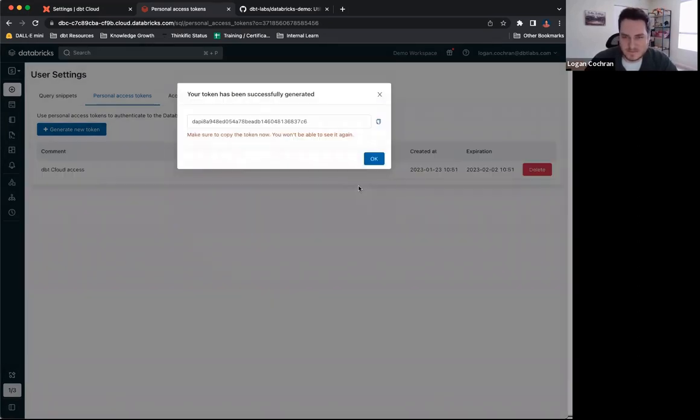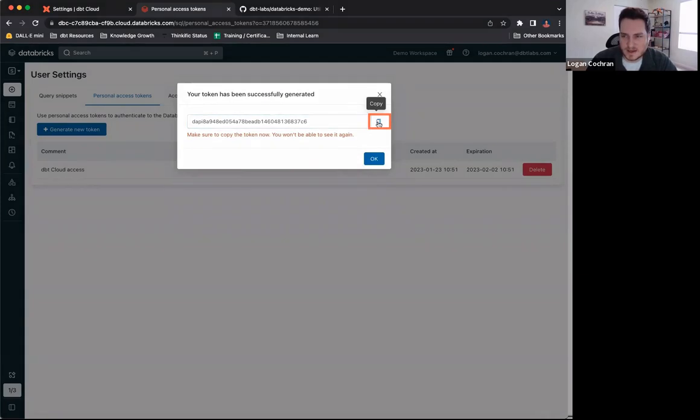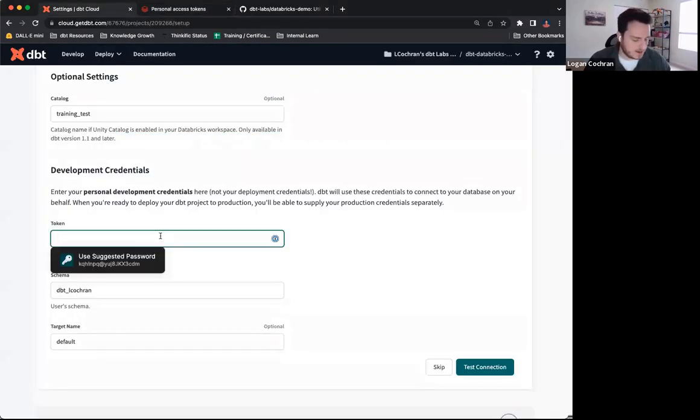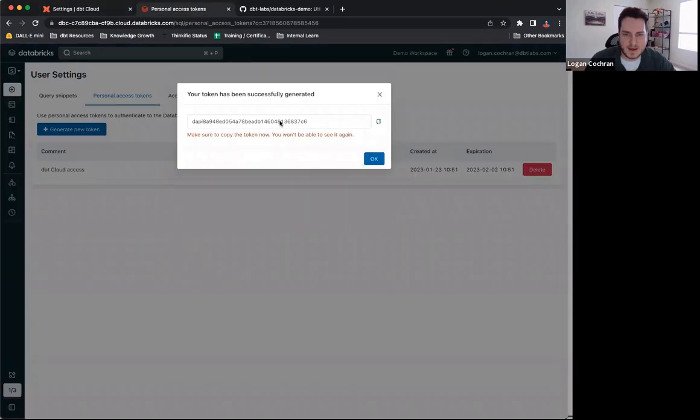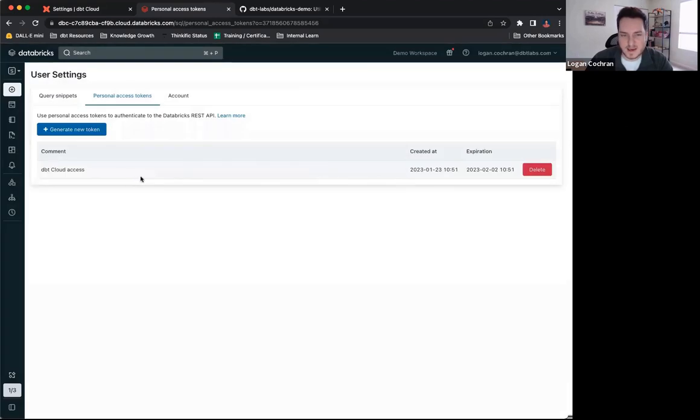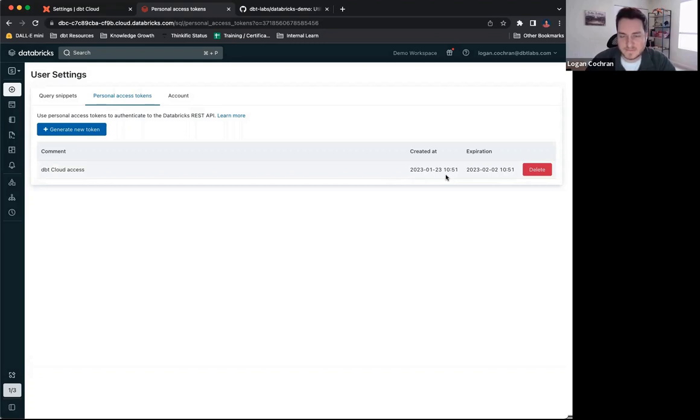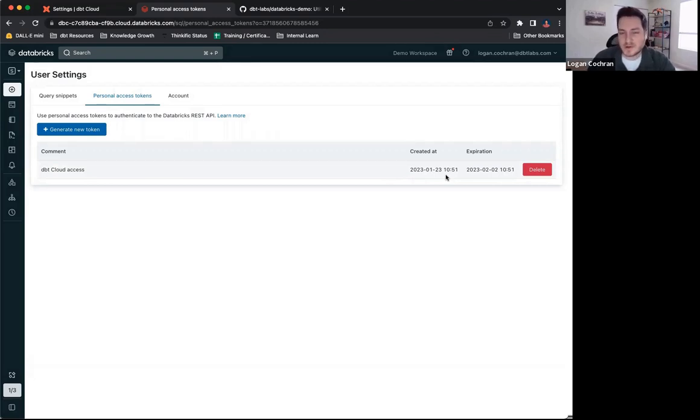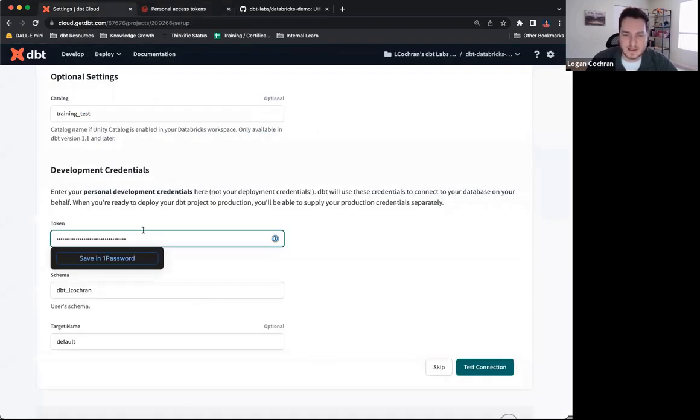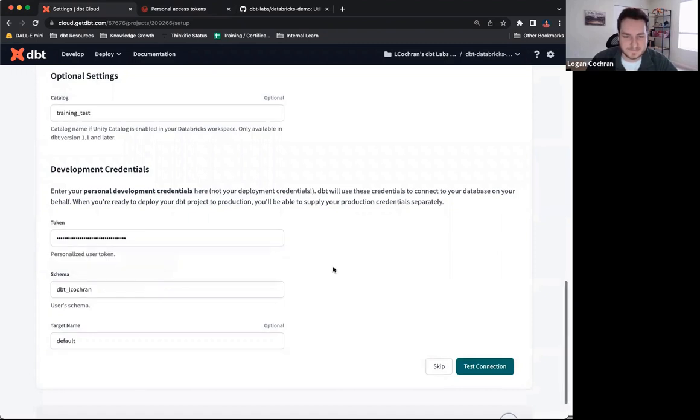Once I generate it, you can see here is my token. I'm going to copy this token and I'm going to bring it back to dbt cloud and drop it in here. Databricks is telling me to make sure that I copy it because I won't be able to see it again. I click okay and you can see the token exists, but I no longer have access to that specific token. If you forget to copy it or your token expires, you can always come back here and simply generate a new token for access and you'll drop it here into your token and dbt cloud.